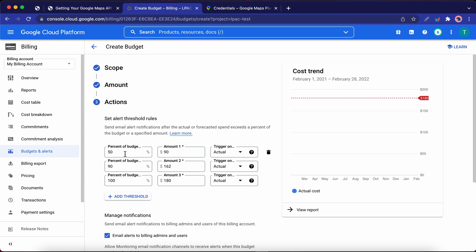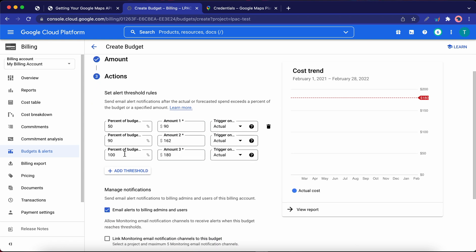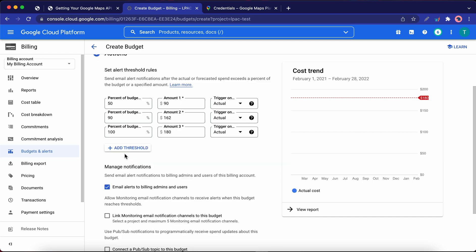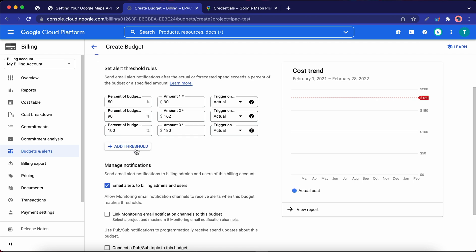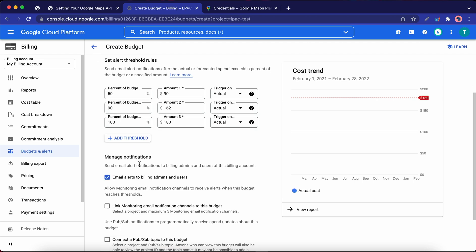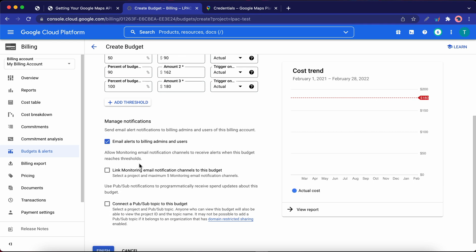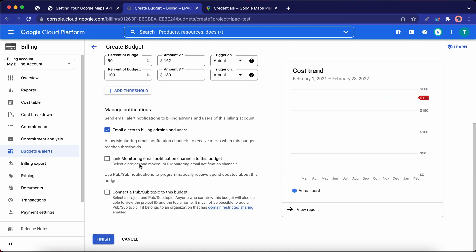So the threshold rules look good. If you want, you can go ahead and click on the Add Threshold to add another one. Under Manage Notifications, we don't need to add anything else here. So I'm going to scroll down and click on Finish.